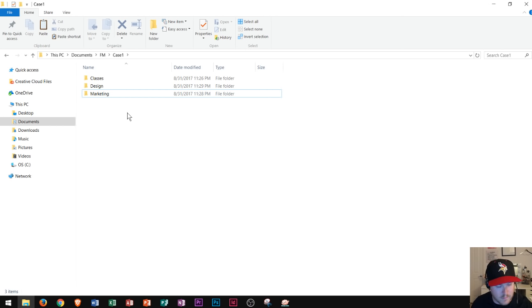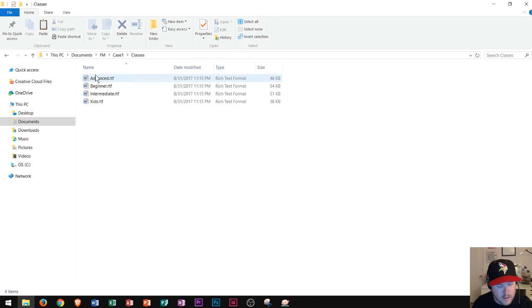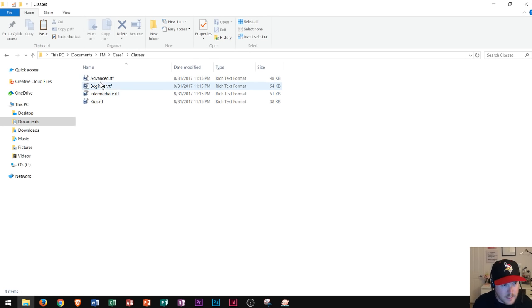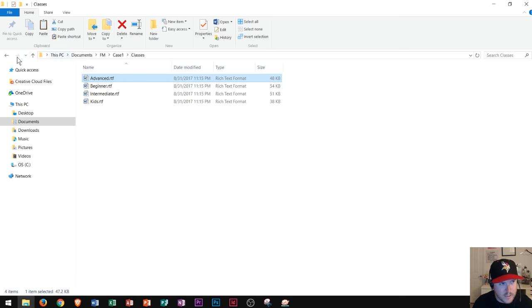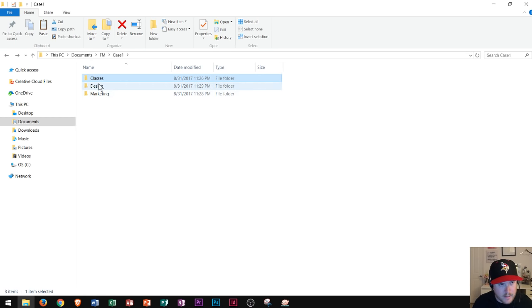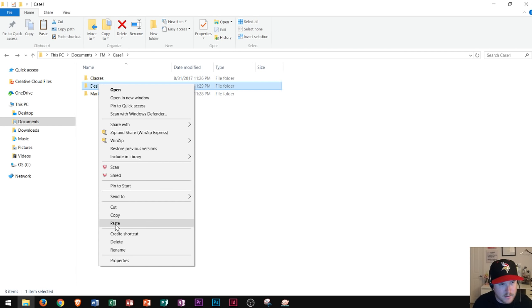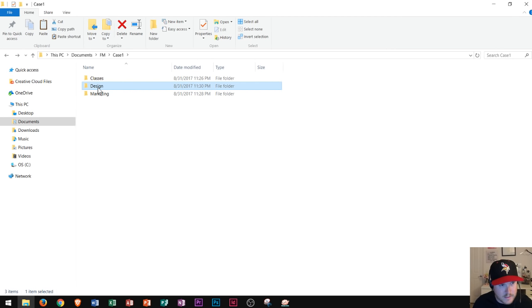Lastly, we're going to copy the advanced file from the classes folder to the Beecher designs folder. Inside the classes folder, I find 'advanced', right-click and go to Copy. Then I navigate back to Case 1 by hitting the back button, and I right-click on the design folder and go to Paste. Now the advanced file is in that design folder.